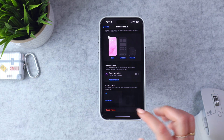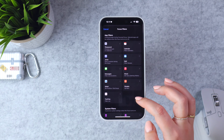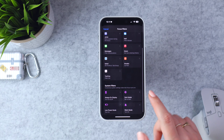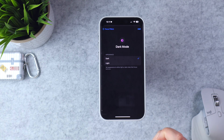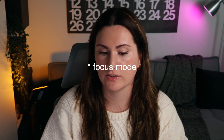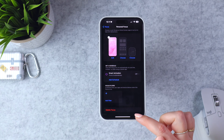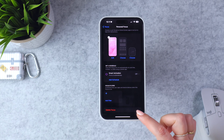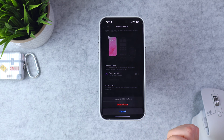You can also add system filters — for example, have your phone always switch to dark mode or light mode when a focus filter turns on. And last but not least, if you mess up and want to start over, you can hit Delete Focus and start from scratch.